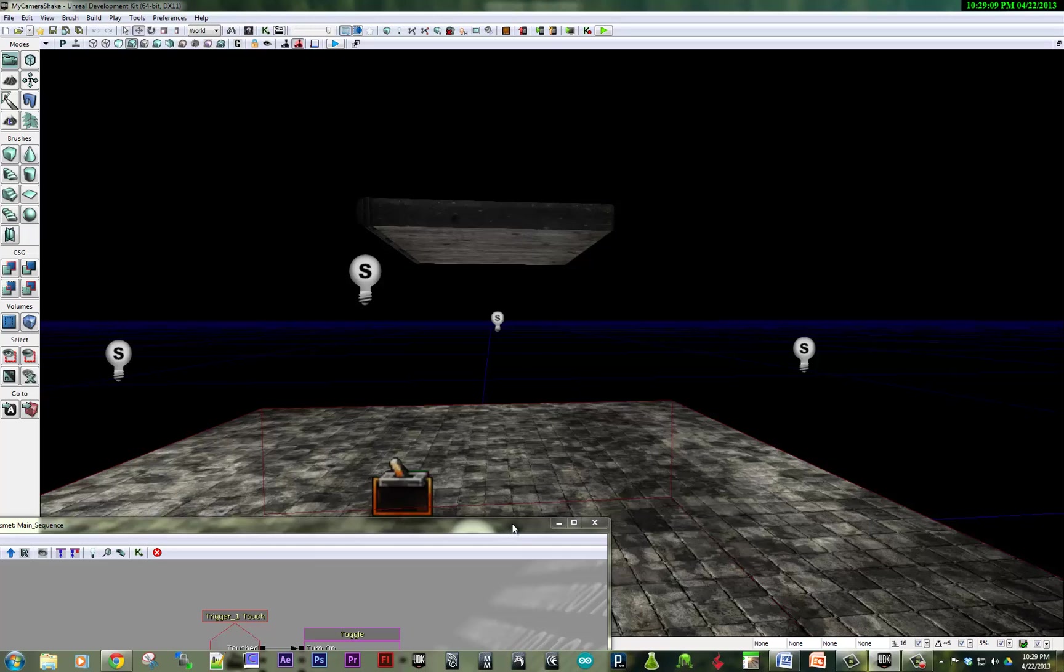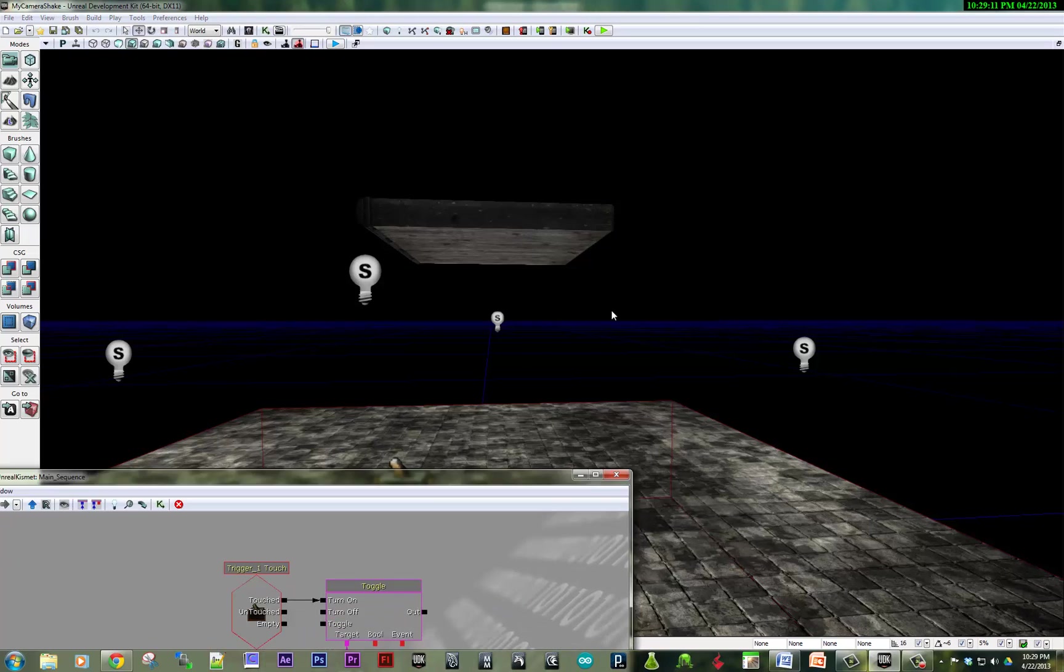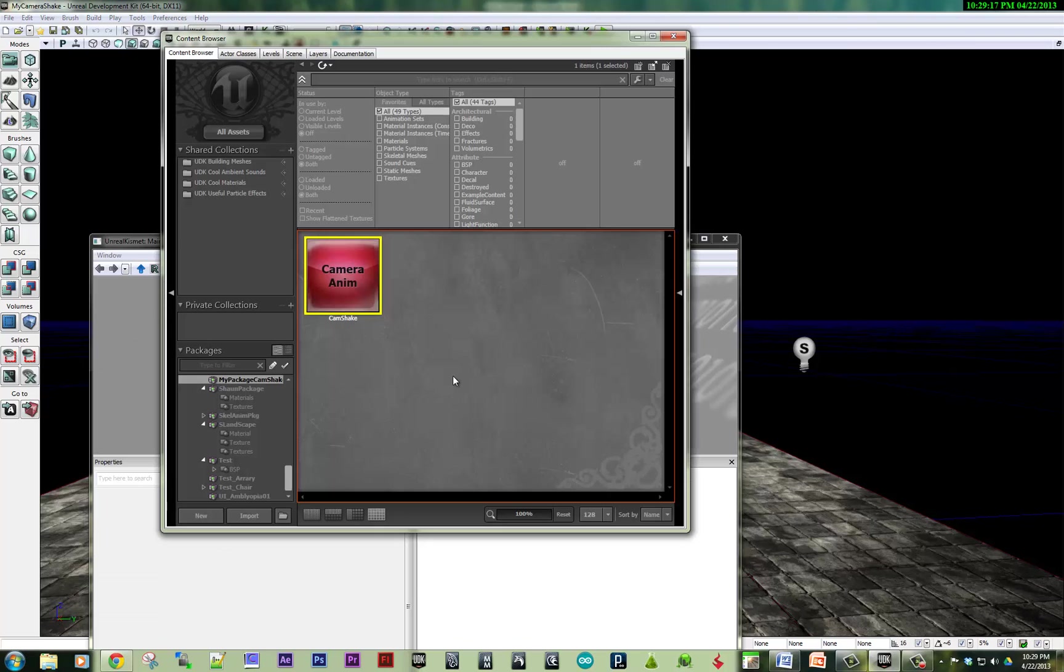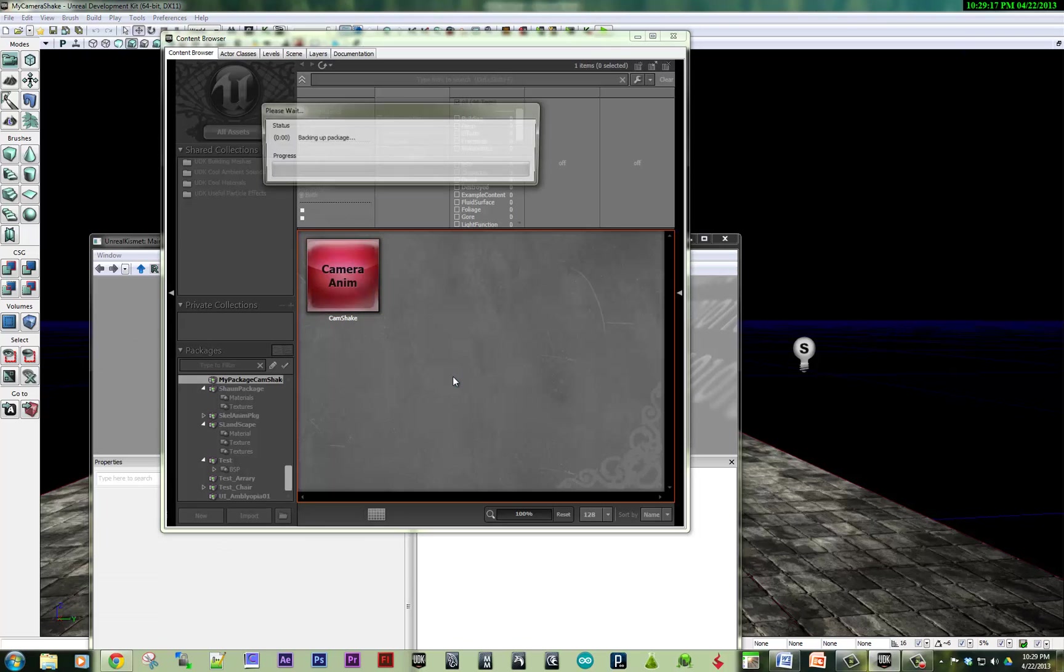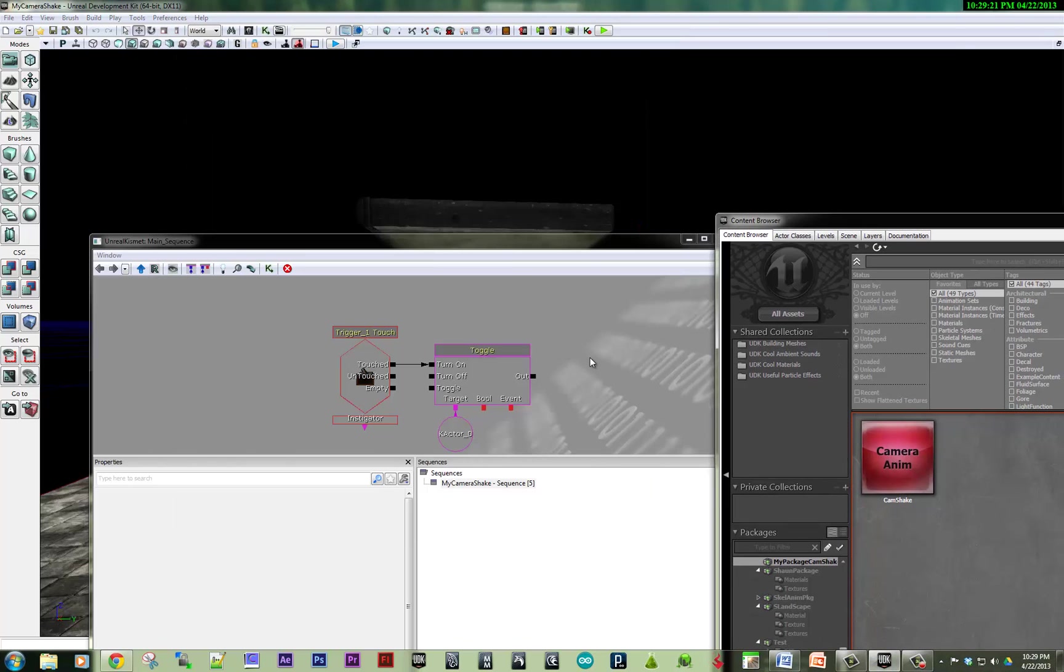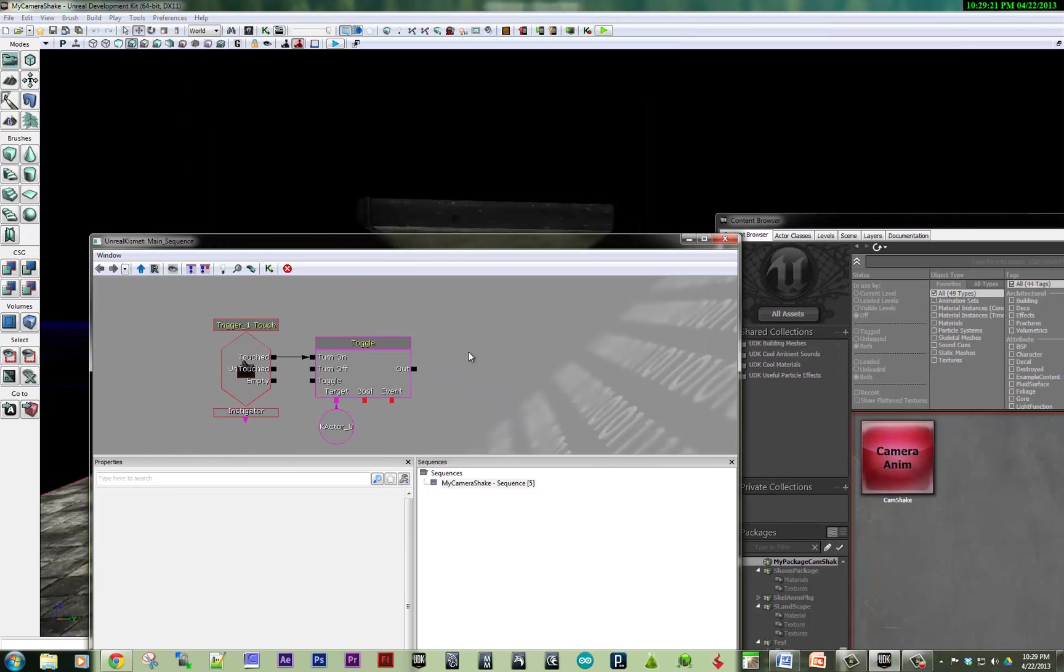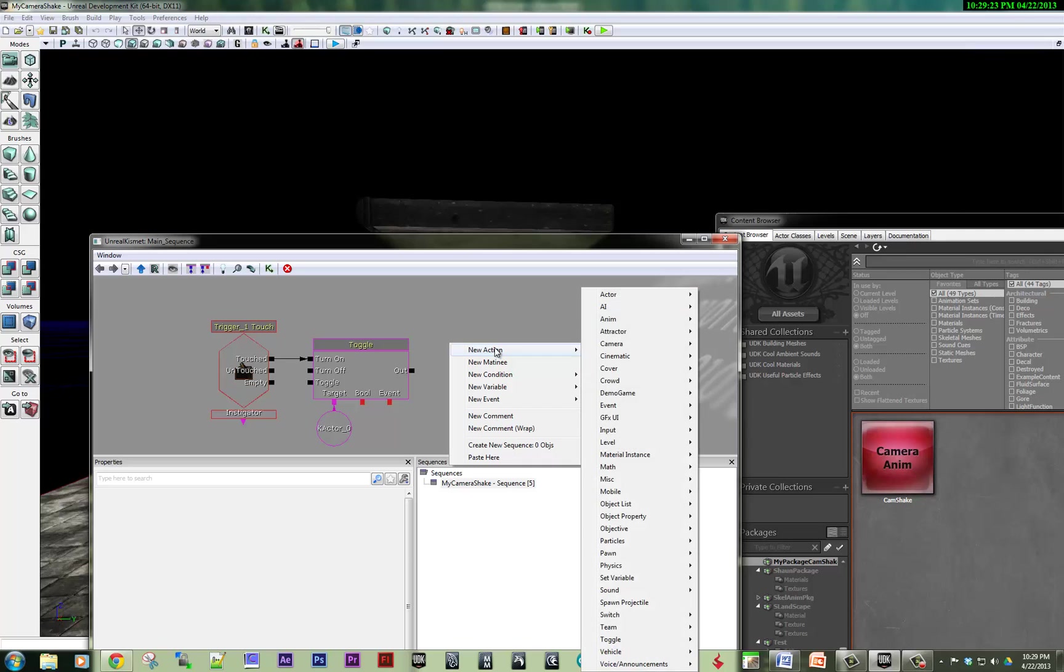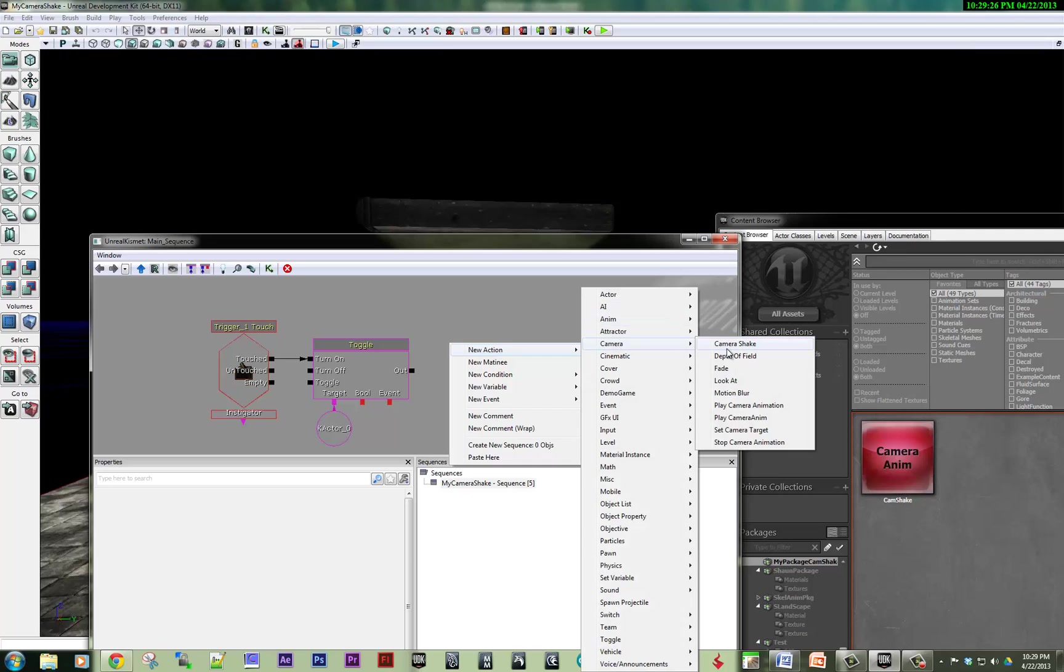I'm going to save my package once again. And I'm going to quickly create a camera anim.